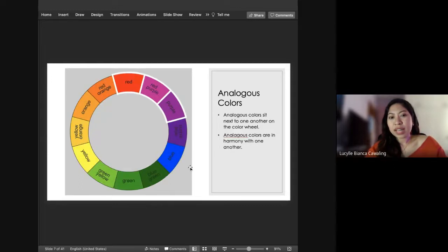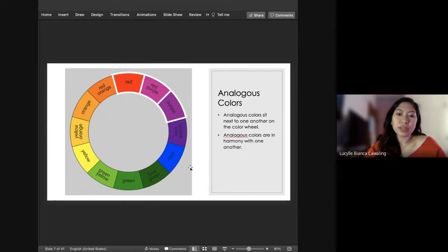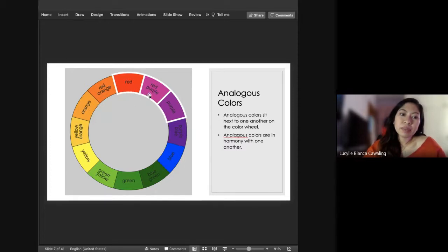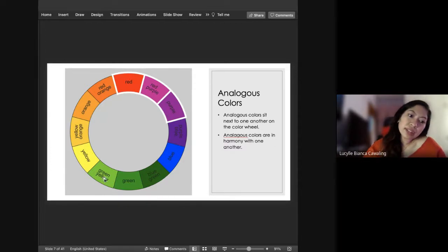And then analogous colors — those are three colors that sit next to each other on the color wheel. When you say analogous colors, these are colors that are in harmony with each other. It could be orange, red-orange, and red; or red, red-purple, and purple; or blue, blue-green, and green; and so forth.